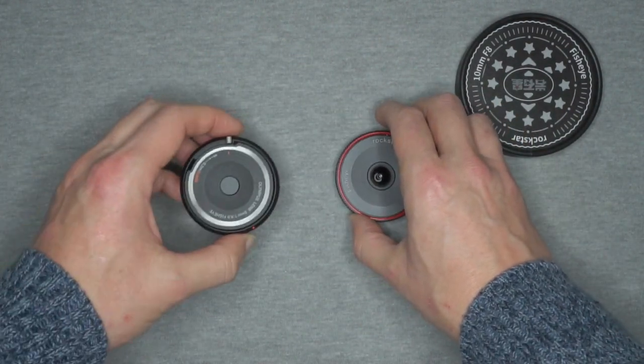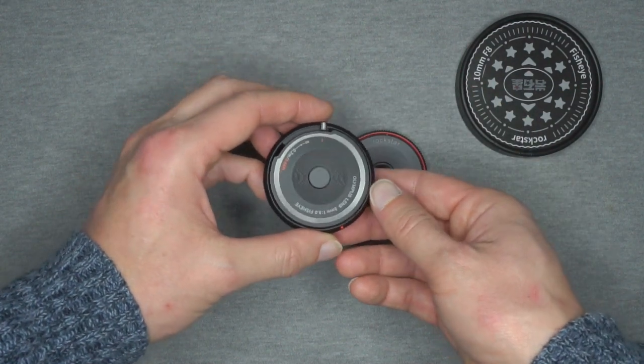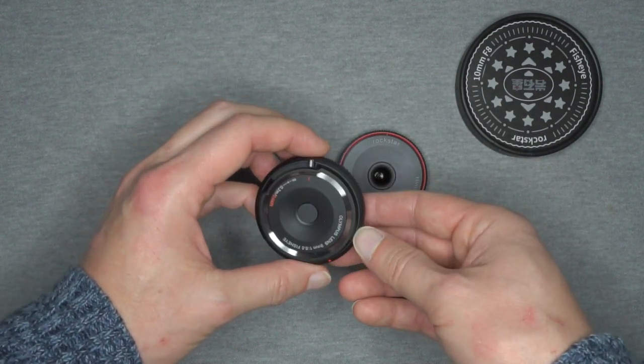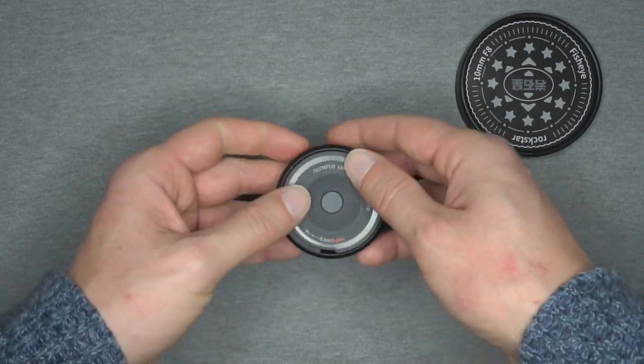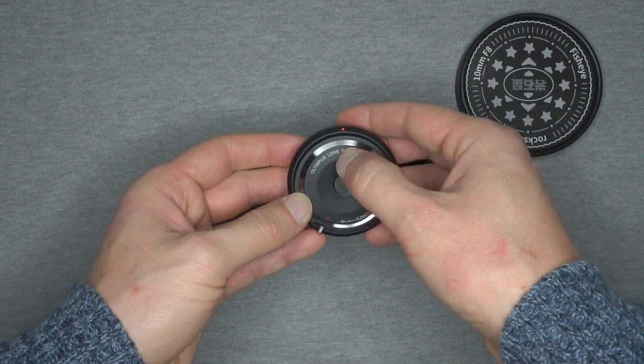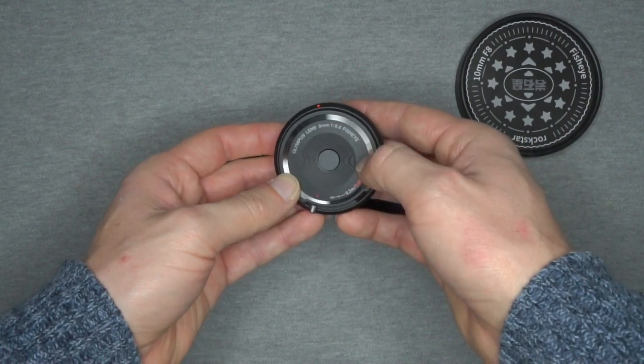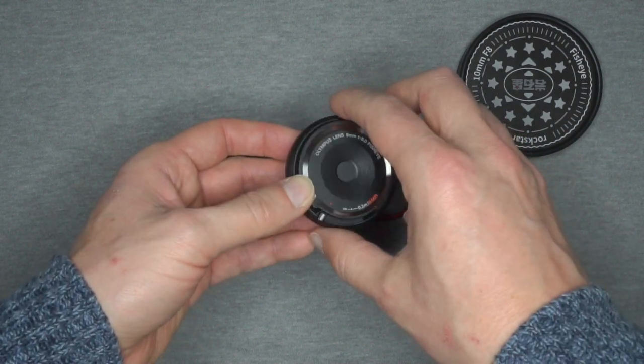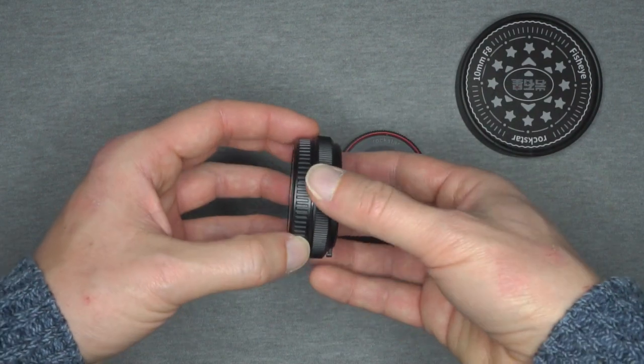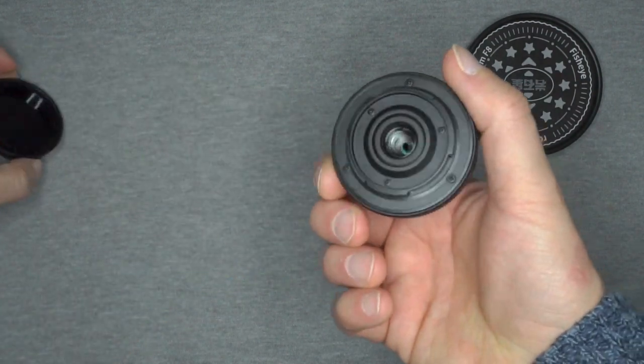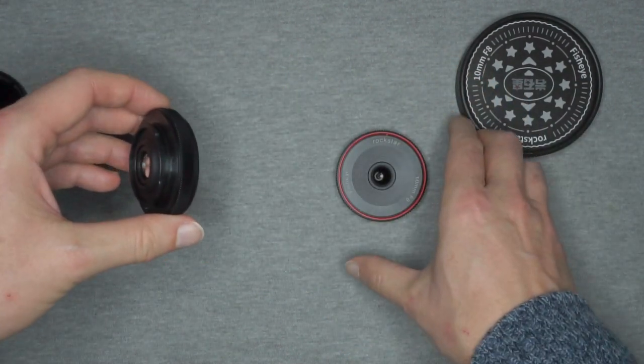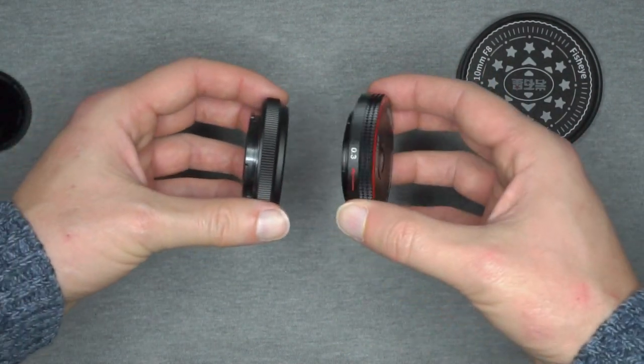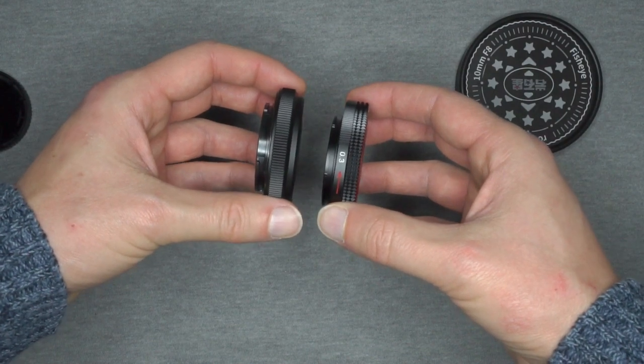Just for comparison. This is the Olympus 9mm f.8 fisheye. This is a lens cap for Olympus. It's all plastic. But you can notice the dimensions are very very similar.